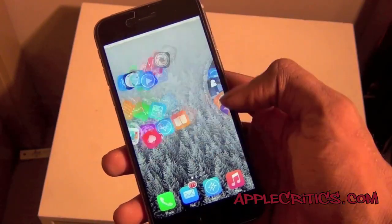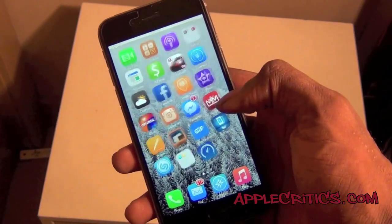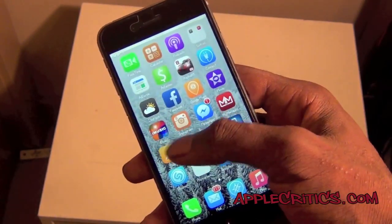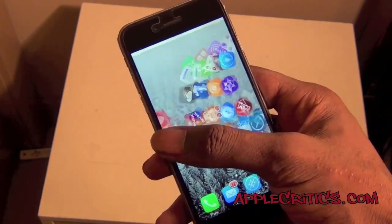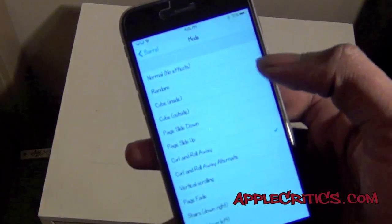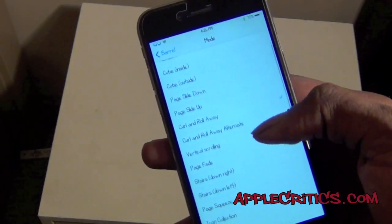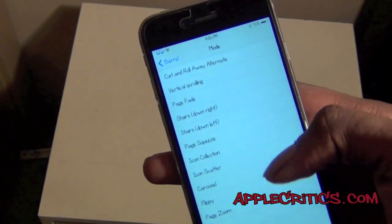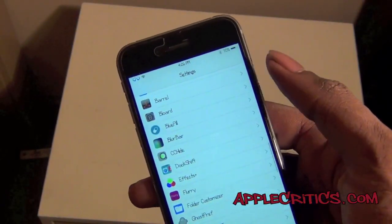Next up we have Barrel. Barrel is a very simple Cydia tweak that has been around since iOS 4. It just allows you to have animations as you move through pages, and there are a lot of features with Barrel — Normal, Cube, Page Up, Slide Down, Page Squeeze, Icon Collection, and much more.